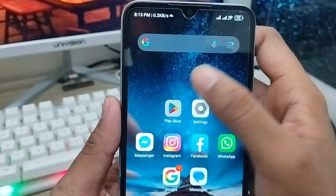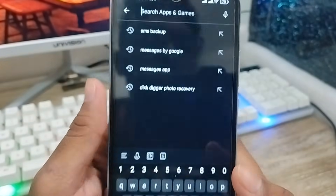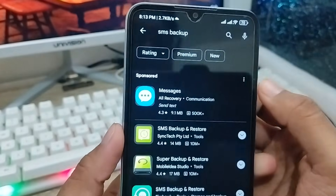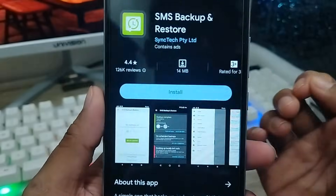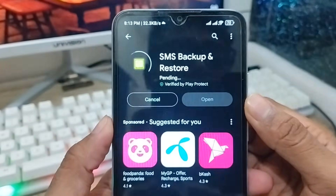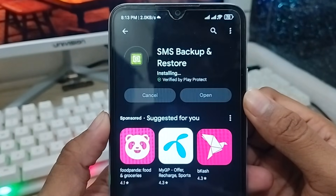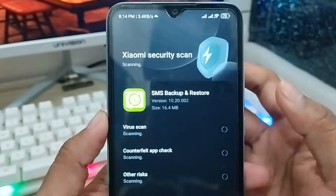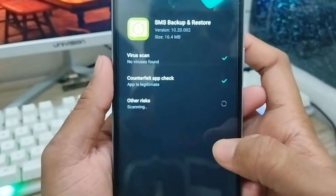The next thing you need to do is open up your Play Store from your phone and install an app. As you can see, type 'SMS Backup and Restore'. You need to install this app — SMS Backup and Restore. Just click to install. You can already see I have this app installed. Just follow the scanning option and all the process very carefully, then tap Open.